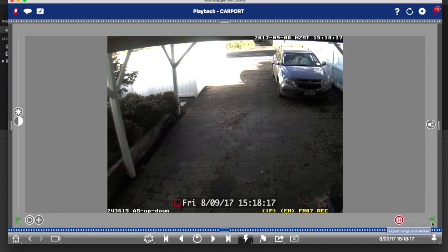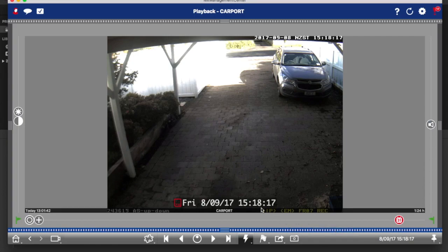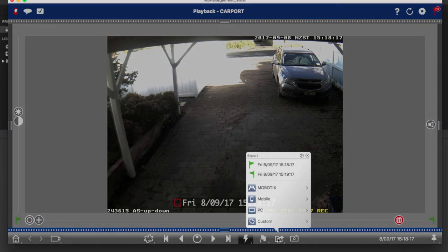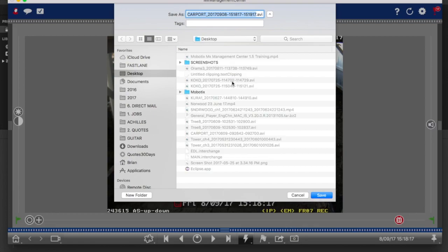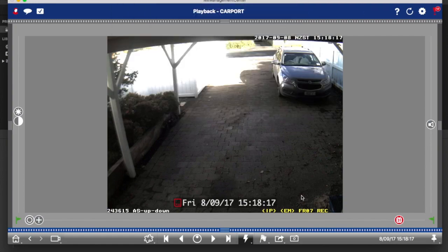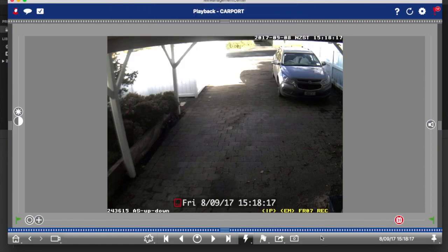You'll notice that it goes green and so does the one at the other end of the timeline. What that's done is just added 60 seconds to that time. Now the next step is simply go to the export button, which is that one there, and then click on PC. What PC does is it asks you where you want to save it. In this case we'll just save it to the desktop, but we'll just cancel out of that. What selecting PC does is it saves the file as an AVI file, which is easy to view by anybody. Pretty much anyone can view that.